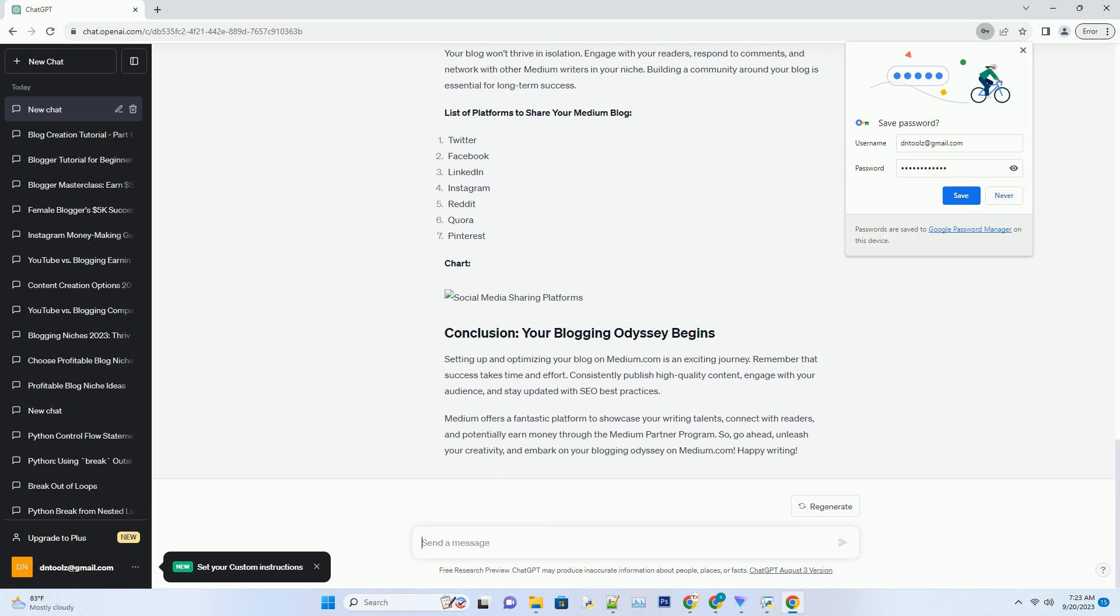Meta descriptions: craft concise and enticing meta descriptions for your articles. These show up in search results and encourage clicks.